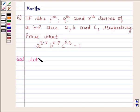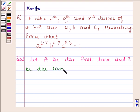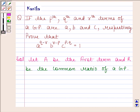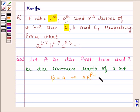Let A be the first term and R be the common ratio of a GP. It is given that the Pth term of the GP is equal to A. That means Tp is equal to A, and Tp equals A implies A into R to the power P minus 1 is equal to A.